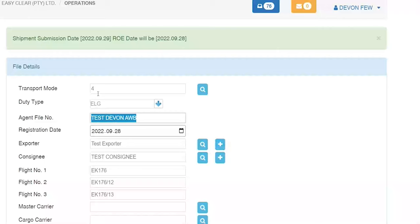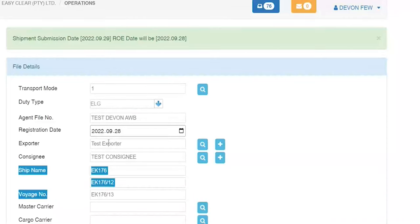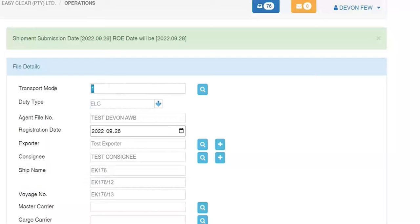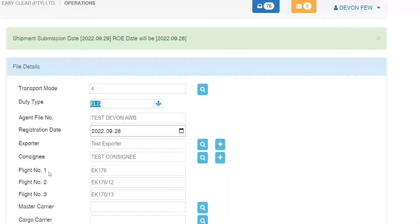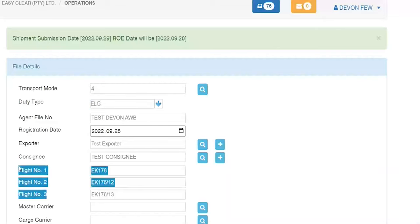For transport mode 4, it asks for flight details. If it were mode 1 for sea freight, it would ask for ship name and voyage number; mode 2 for train number; mode 3 for truck and trailer details; and mode 4 for flight details. Notice how the screen changes per modality and requirements.